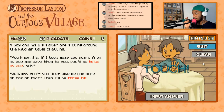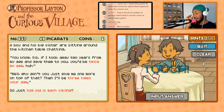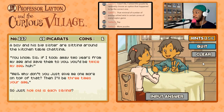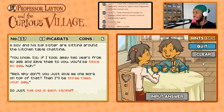Alright, let's see: a boy and his big sister are sitting around the kitchen table chatting. 'You know, sis, if I took away two years from my age and gave them to you, you'd be twice my age.' 'Well, why don't you just give me one more on top of that? Then I'll be three times your age.'